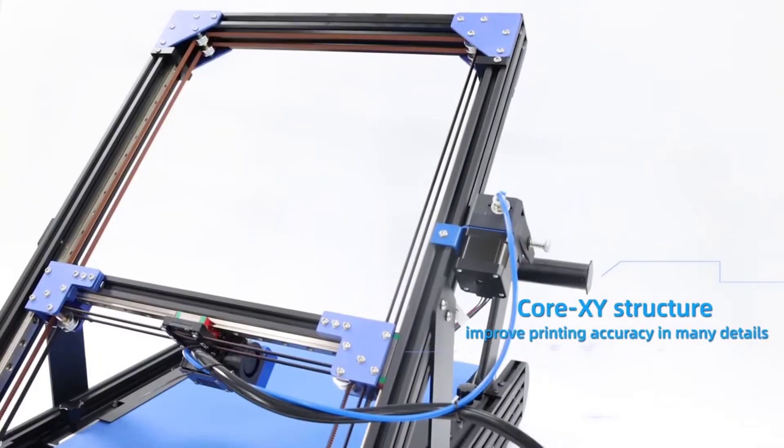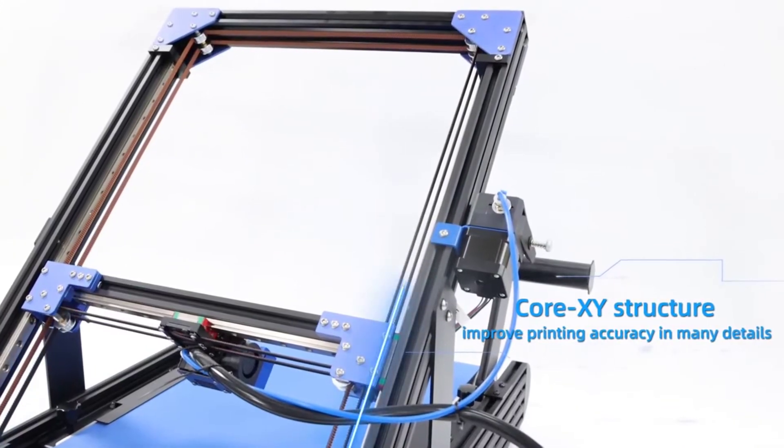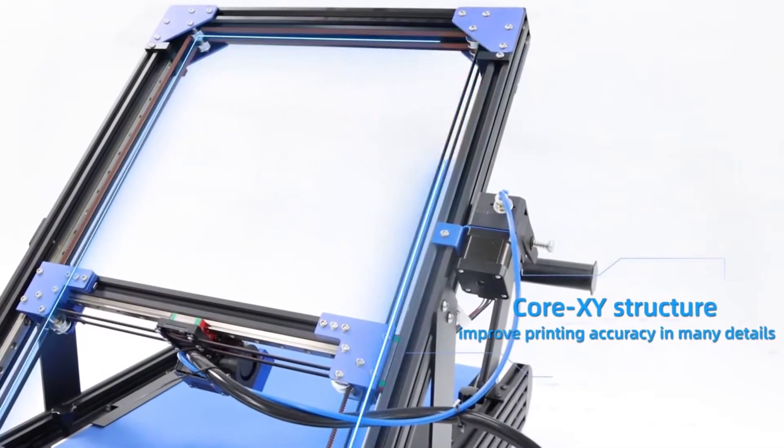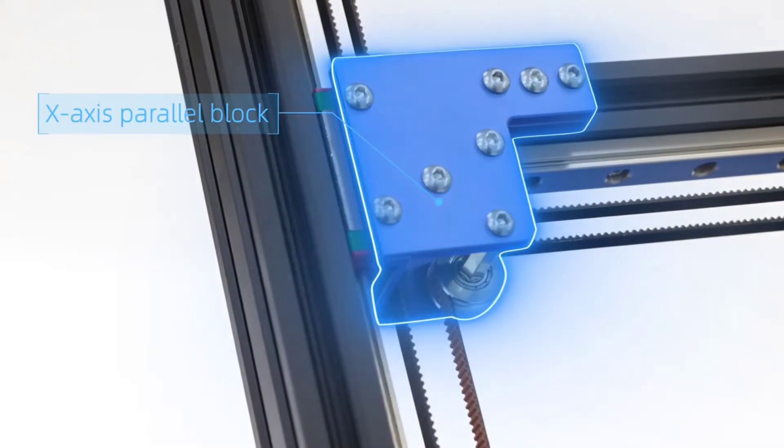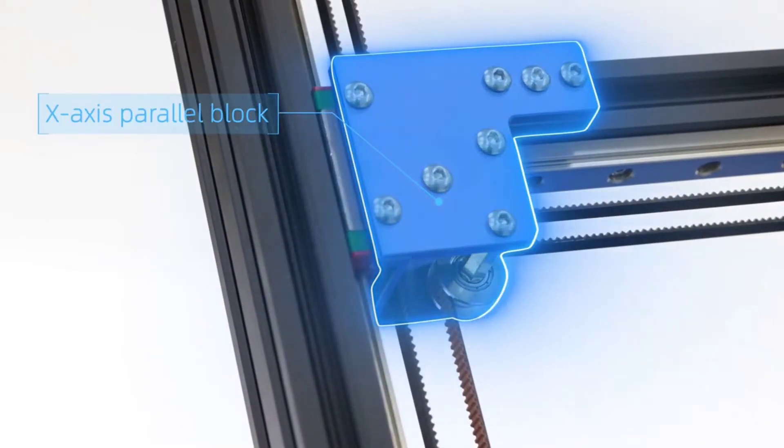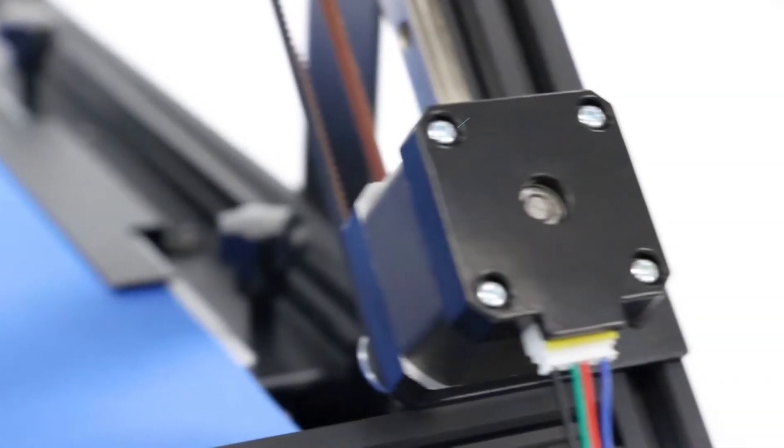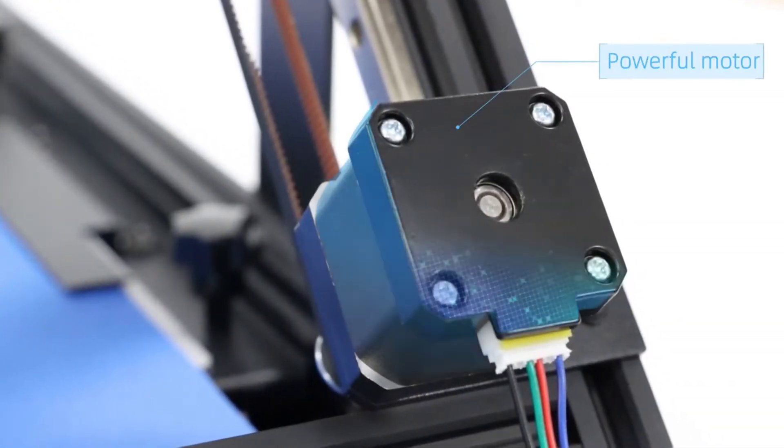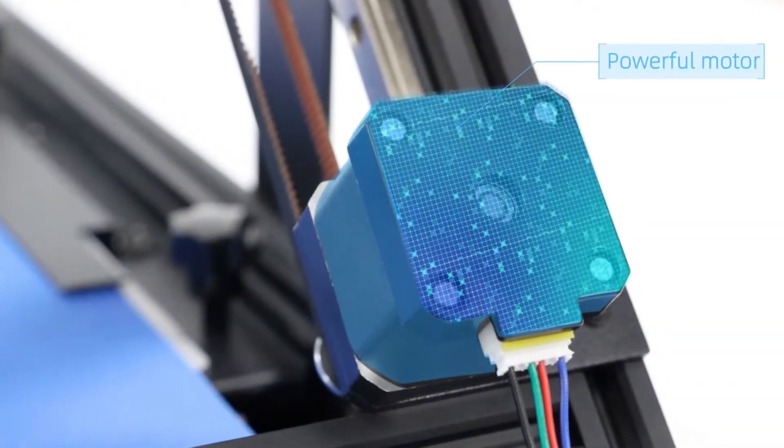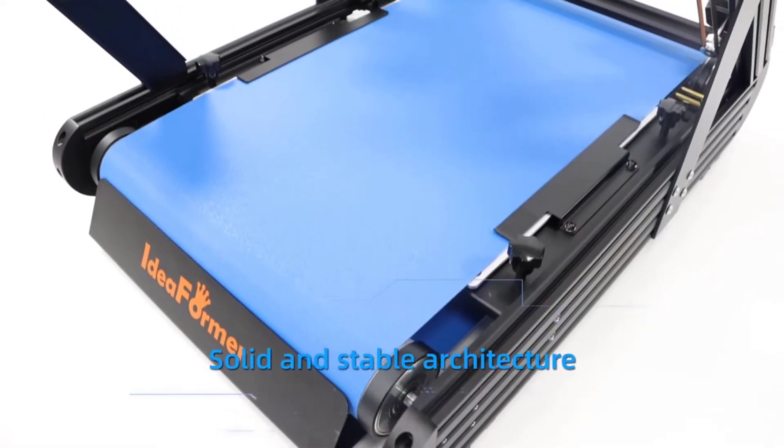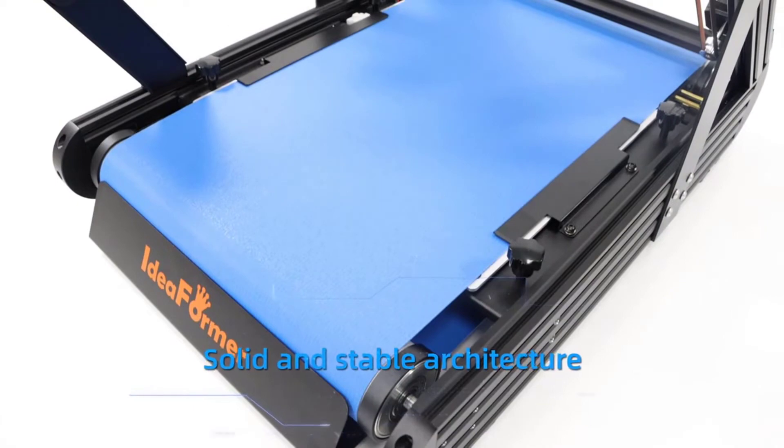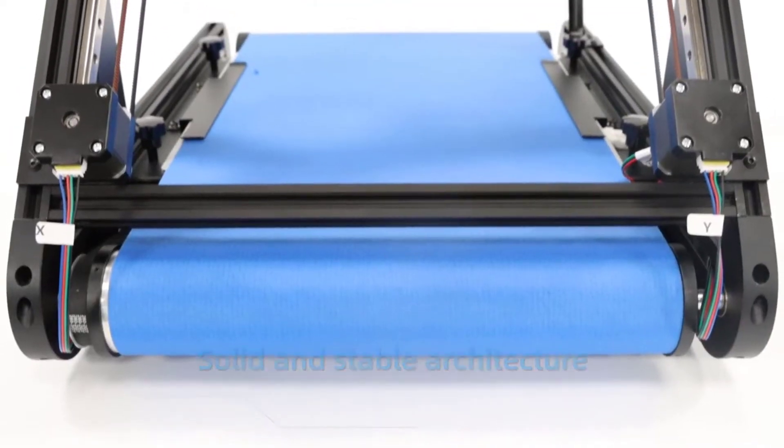If you want to print higher temperature, you can purchase our R3M all metal hotend separately. The maximum temperature can go up to 290 degrees Celsius. It can print more materials.